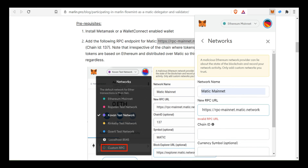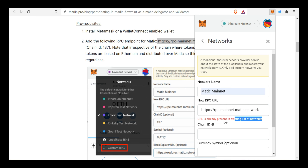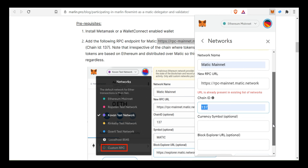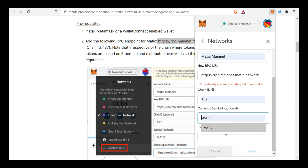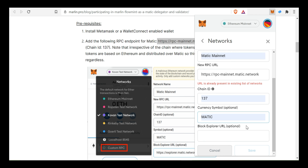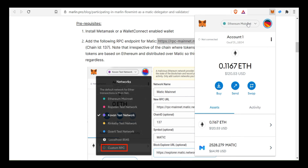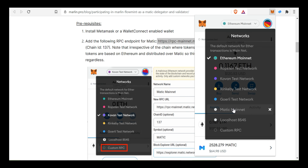Click the URL and select the network. We can select the chain ID 117. We have mentioned the currency symbol. Just set Matic and Block Explorer is optional. If you click Save, click on the drop-down button and select Matic Mainnet.